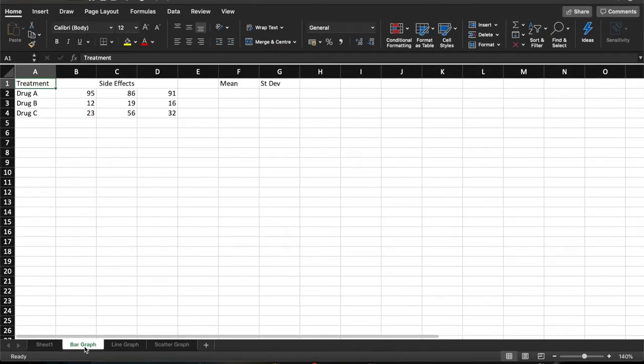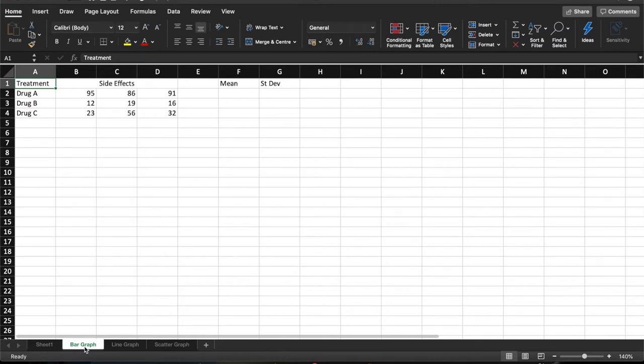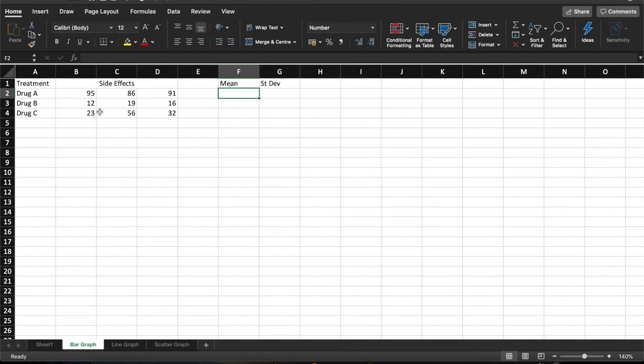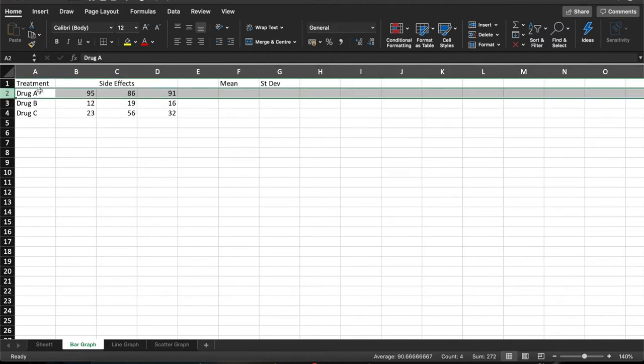So the first one we're going to look at is a bar graph. Bar charts are useful when we have distinct categories. In this case, we're going to be looking at the number of side effects that different drugs have for a treatment. All these data are made up. They're not from actual real experiments. So what we have here is the three different drugs in column A and then we have triplicate values going across for each one of these drugs.